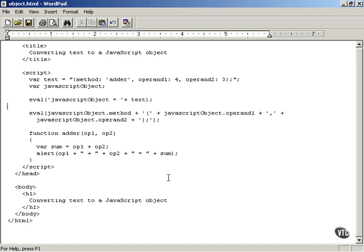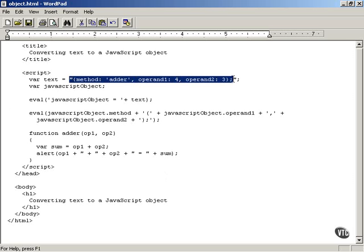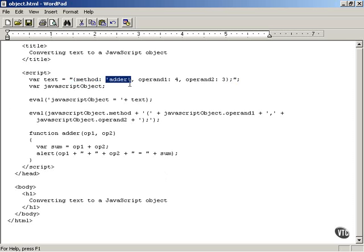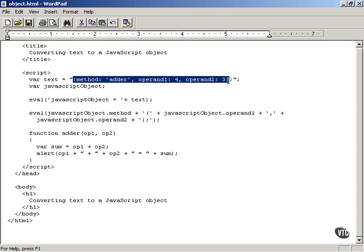There is a sort of way that you can download a JavaScript object from the server using Ajax — you'll see this occasionally in Ajax applications, which means we should cover it here. Here's how it works: here's the text-based method of downloading a JavaScript object. Say, for example, you were able to download this text from the server: the various properties — method set to 'adder', operand1 set to value 4, operand2 set to a value of 3 — and everything is enclosed inside curly braces. That's the text you've downloaded from the server.